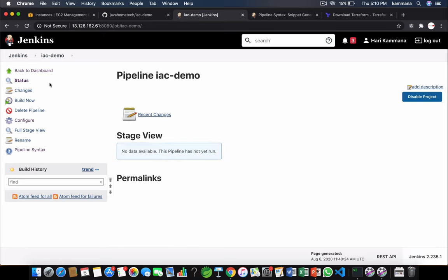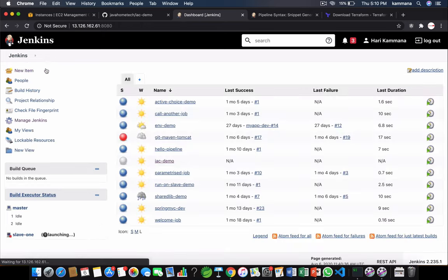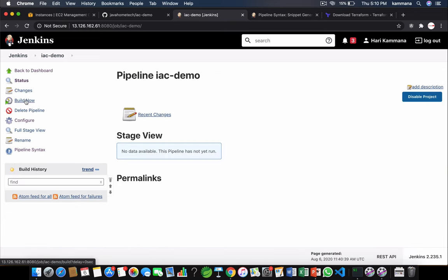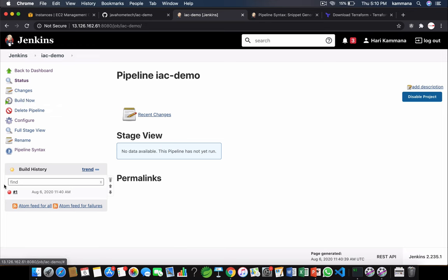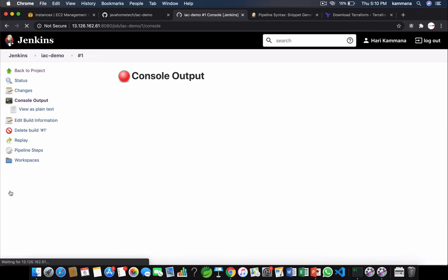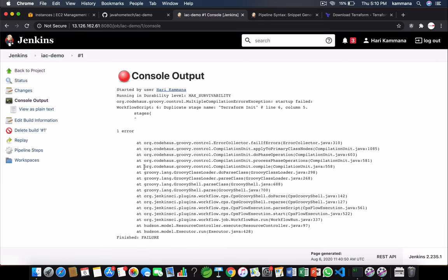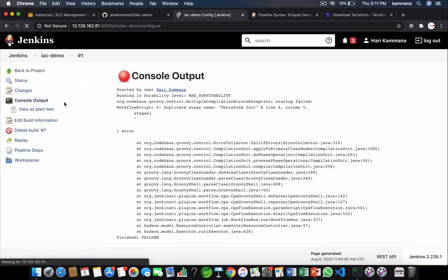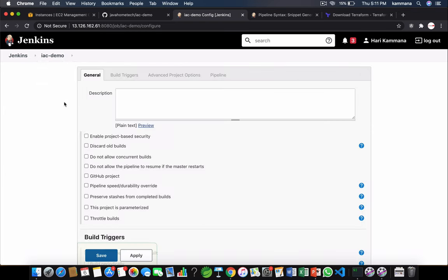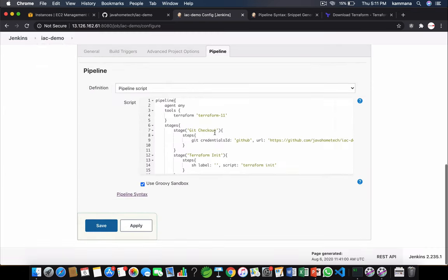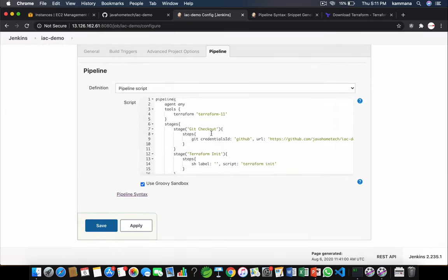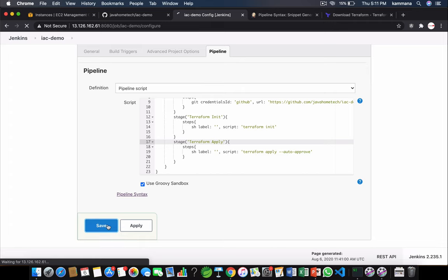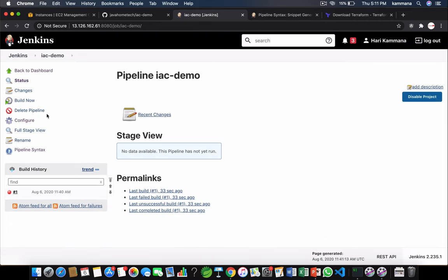Let's execute. It got failed. There is duplicate stage name. Let's fix that. Save it and build it. We might get some other problem.